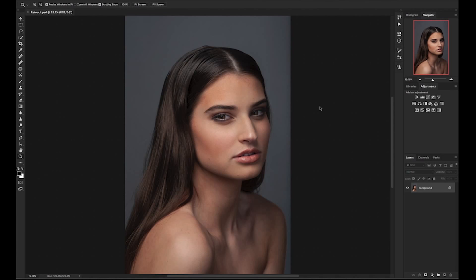In today's tutorial, I'm going to be demonstrating how I retouch skin only using dodge and burn. There are two different dodge and burn techniques: local and global. Local happens at a micro level and targets specific areas of the skin, whereas global manipulates and sculpts larger areas. Our main goal with this technique is to manipulate the skin in a non-destructive way to preserve texture while creating a smooth transition from light to dark.